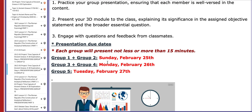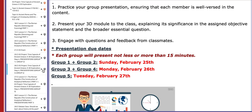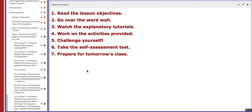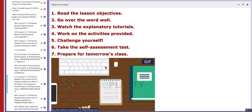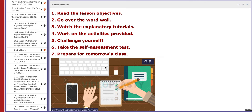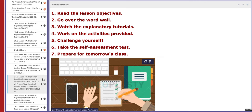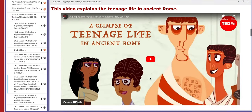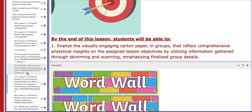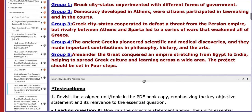On the following day, the final group — group number five — will present their A3 project. Their objective: Alexander the Great conquered an empire stretching from Egypt to India, helping to spread Greek culture and learning across a wide area.